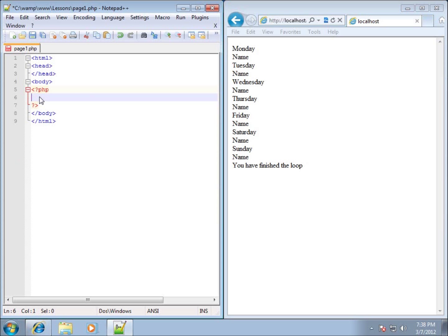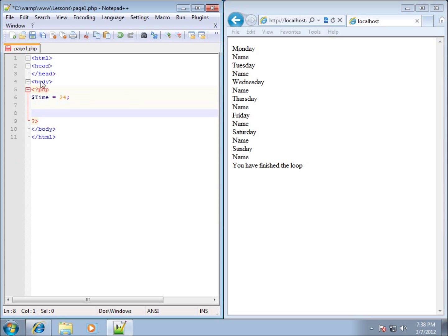I'm going to delete the code from previous exercises and start with a simple variable. I'll call it $time and set it equal to 24. This is going to be what's considered a global variable, meaning that we can use this within all of the different functions within PHP.